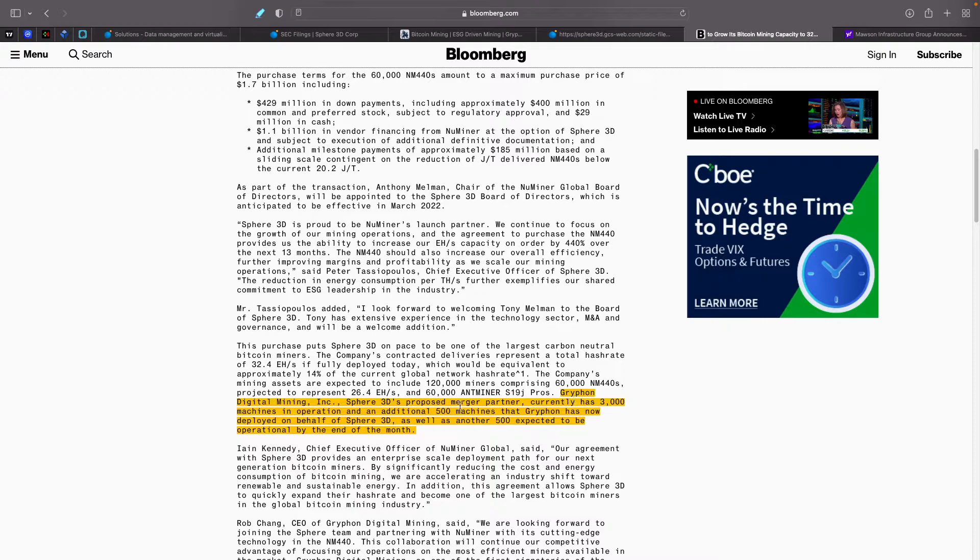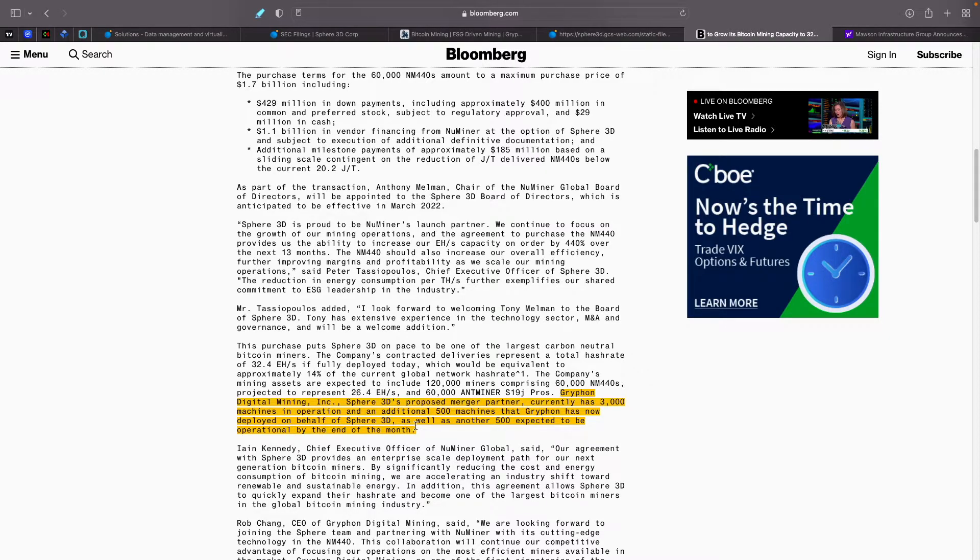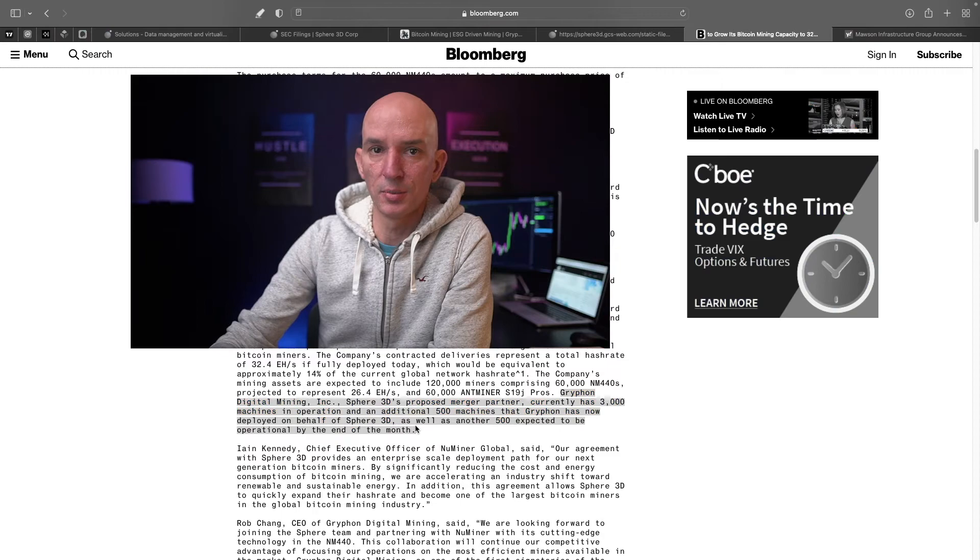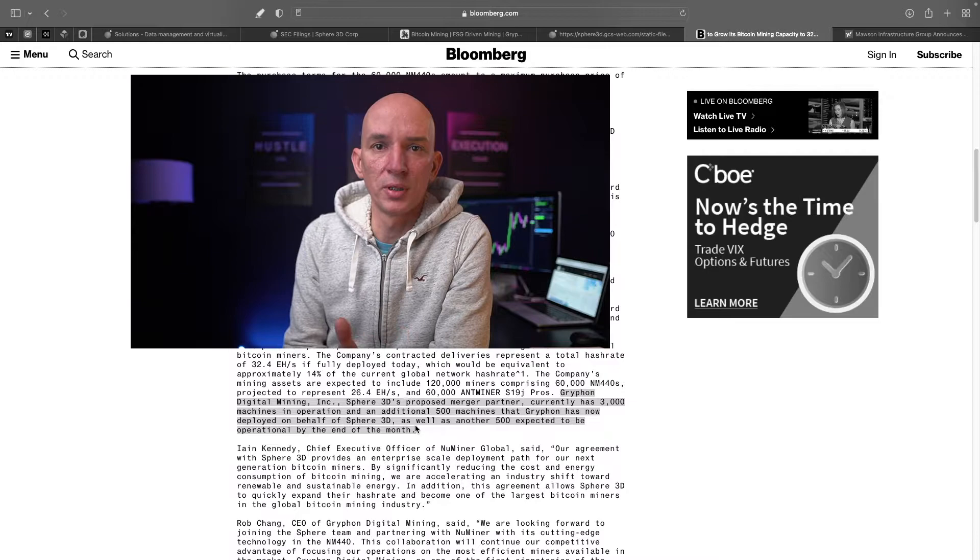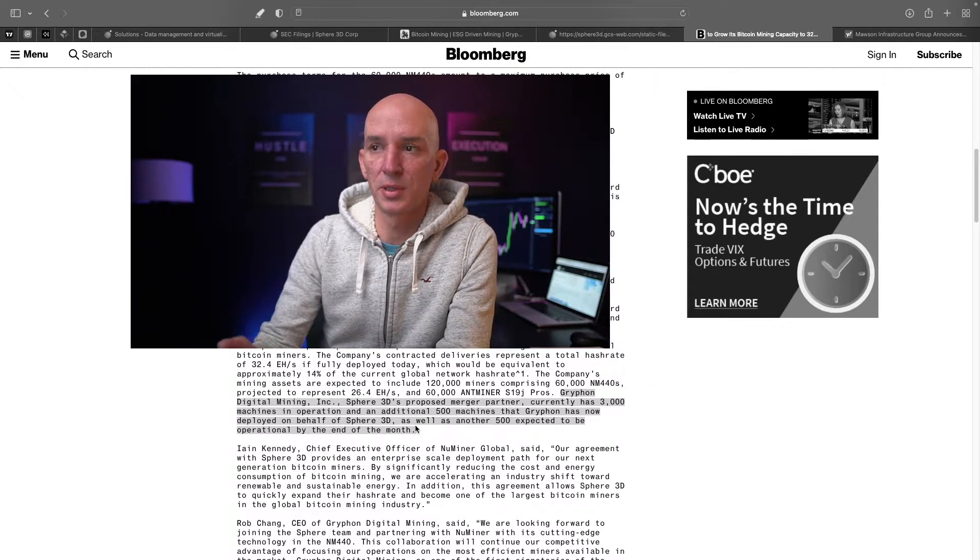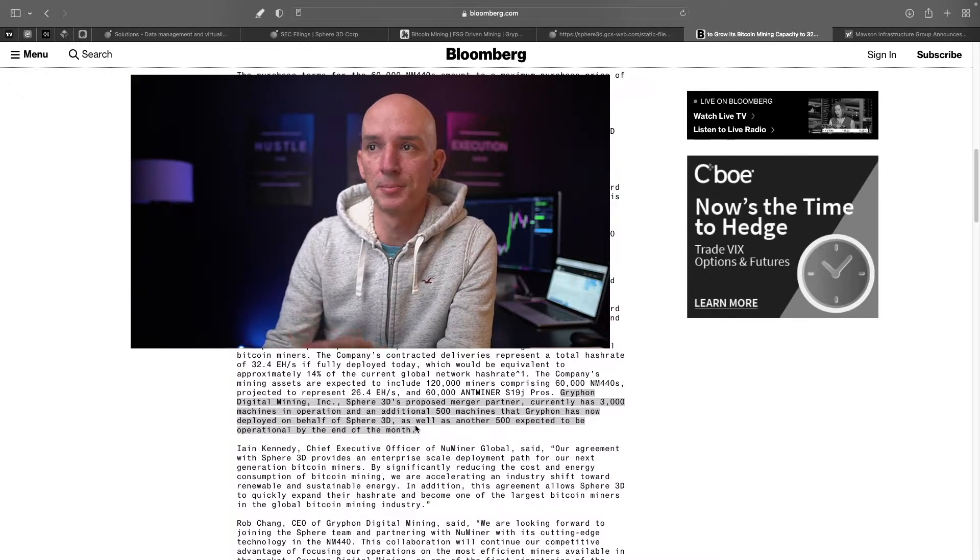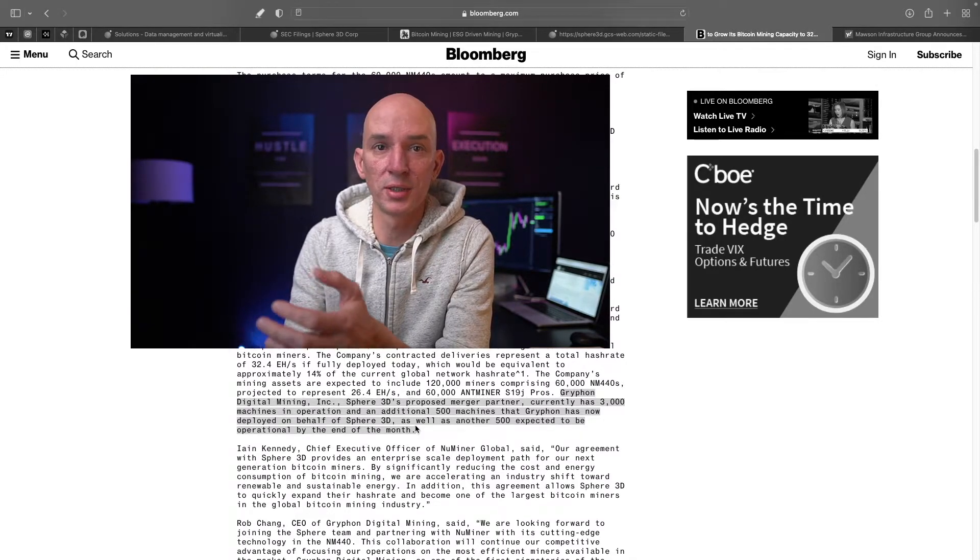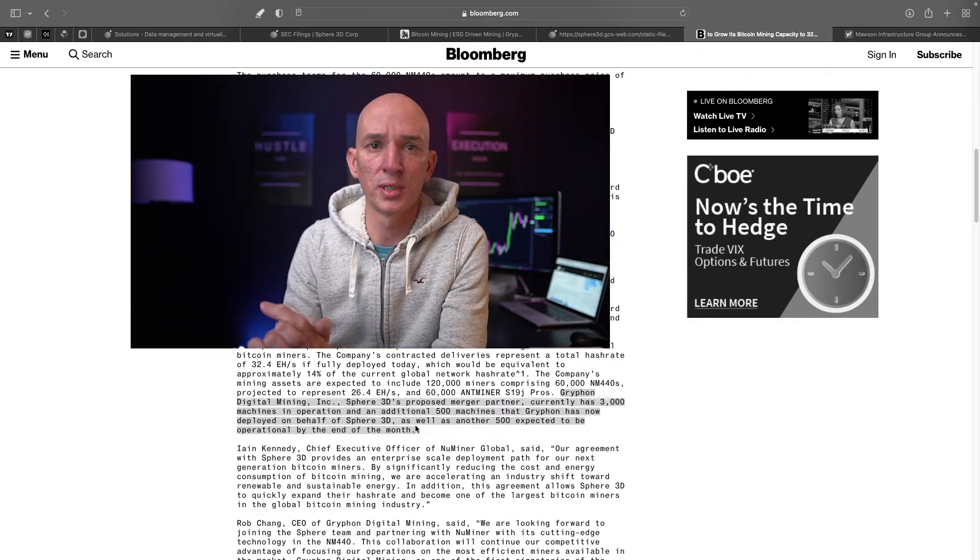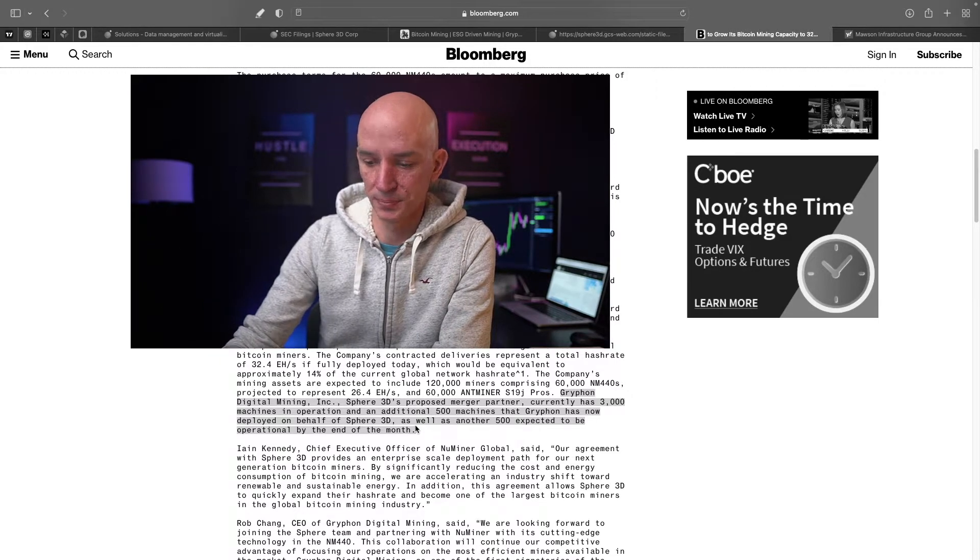So Gryphon Digital Mining Inc., Sphere 3D's proposed merger partner currently has 3,000 machines in operation and an additional 500 machines that Gryphon has now deployed on behalf of Sphere 3D. So a total of 3,500 as well as another 500 expected to be operational by the end of the month. So we know where they're basically going to be at. One of the bad things is right now there's not a lot of information being presented. I don't know if it's because of the merger going on. But we'll have to figure out what's going on as far as I'd like to have them get basically monthly production updates like all the other miners provide, which is great, helps us out tremendously. With that, what are they at now? Quarterly results would be nice to have as well to see what's going on there. And I think that's why the stock is where it's at right now being so low priced.